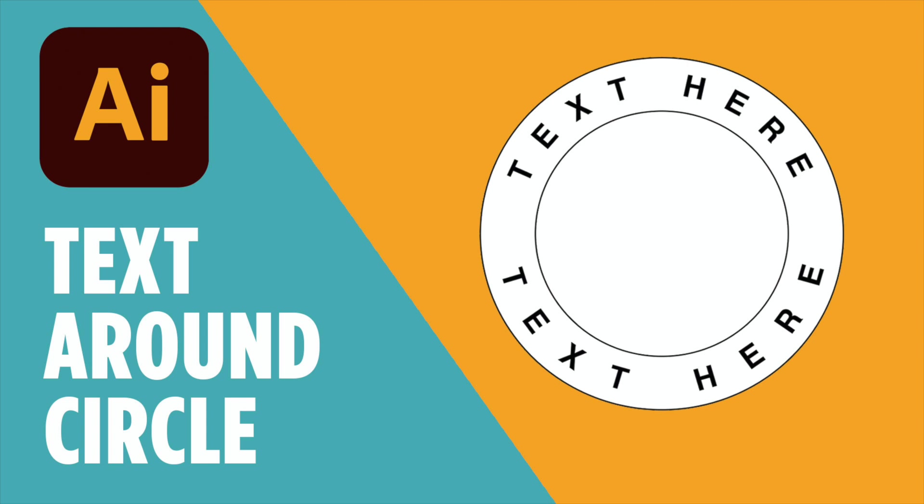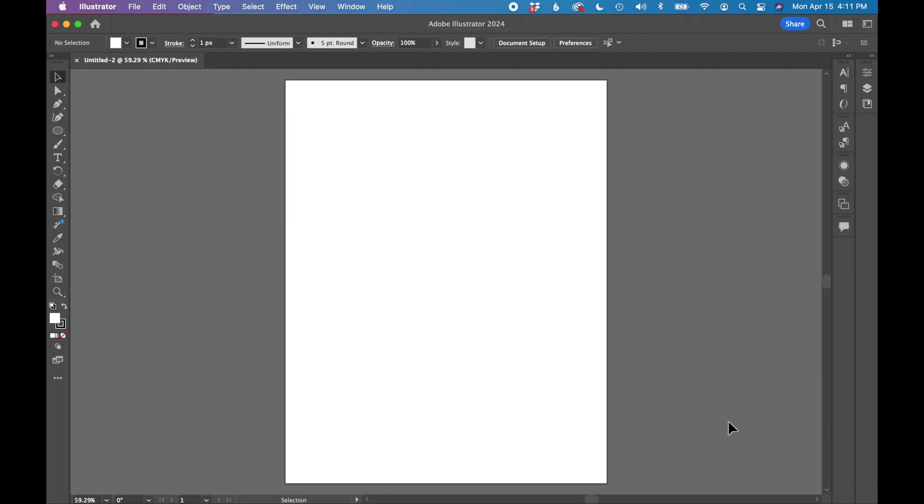In this tutorial, I'm going to show you how to wrap text around a circle in Adobe Illustrator. Let's get started.